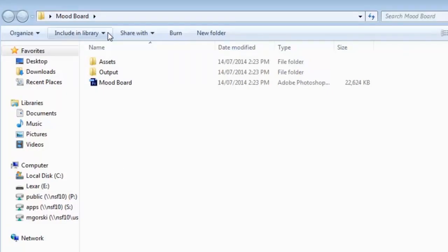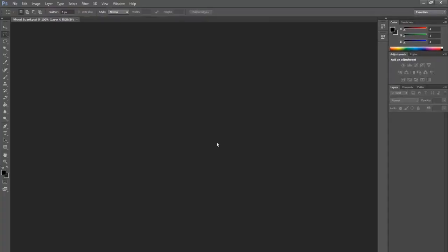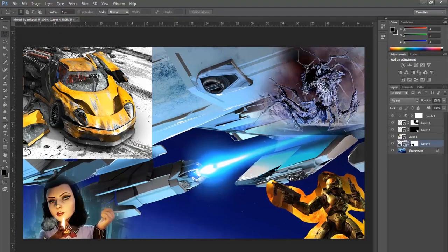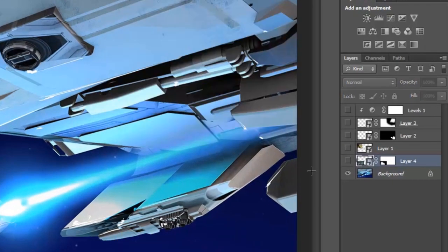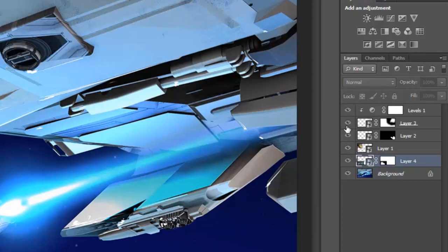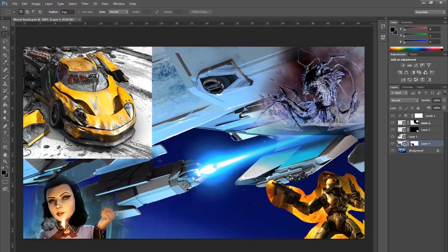So check out initially this mood boards folder. This is what the final product looks like. You've got about four images here that are layered on top of this one image, and the one image here is just a giant background image there. So how do you do this and what do you do?